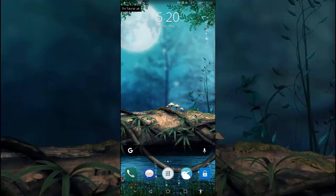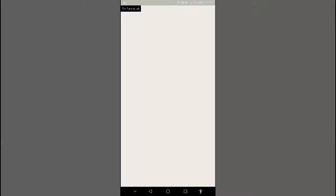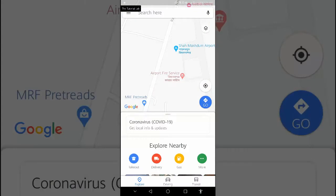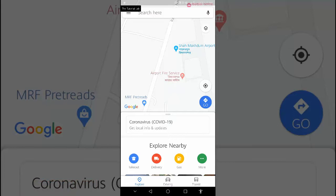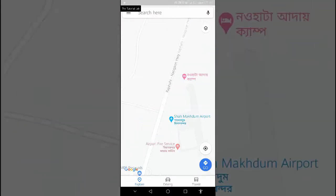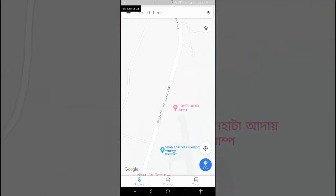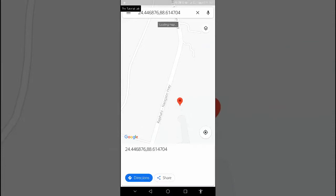Here is how you can see the street view photos. Open the Google Maps app. Search for a place or drop a pin on the map. To drop a pin, touch and hold on the map. At the bottom, tap the place name or address.